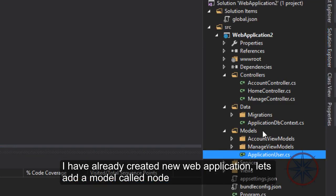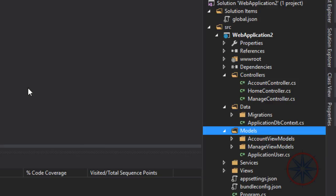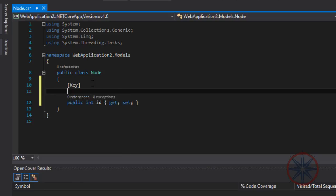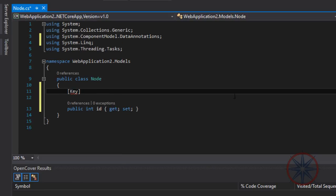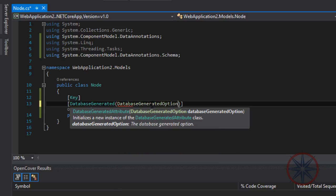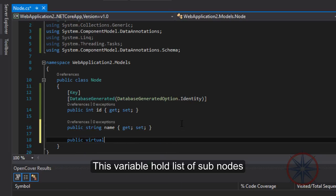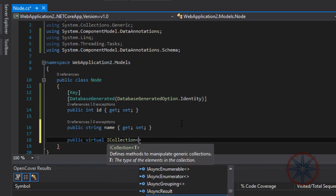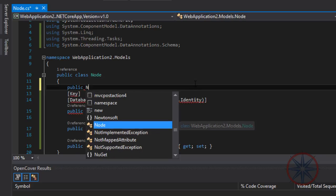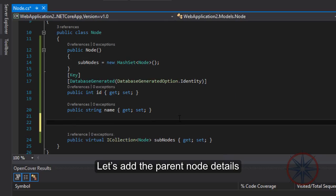I have already created a new web application. Let's add a model called Node. This variable holds a list of subnodes. Let's add the parent node details.